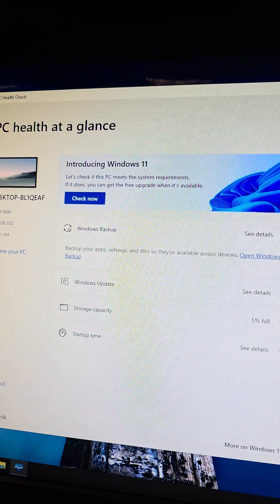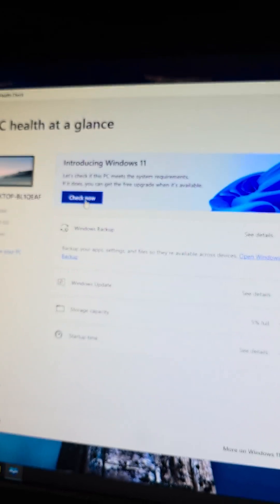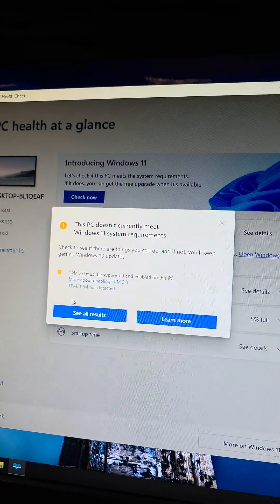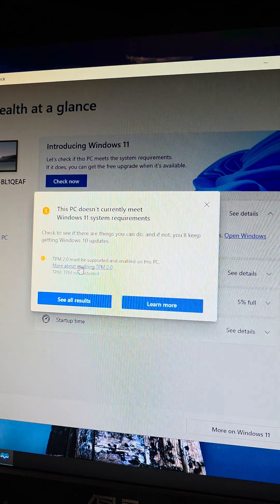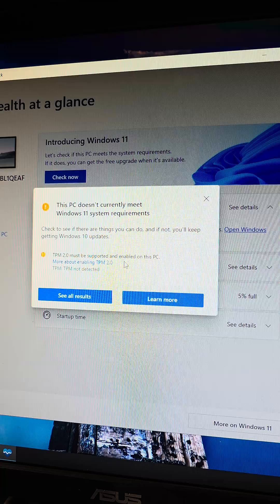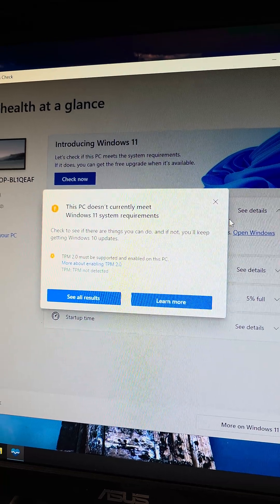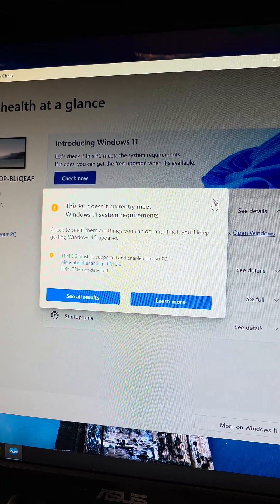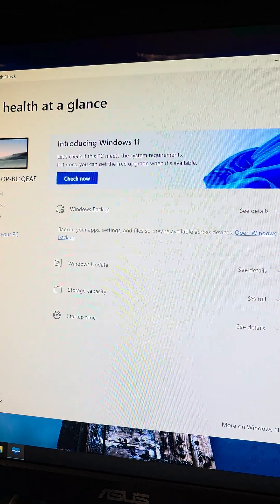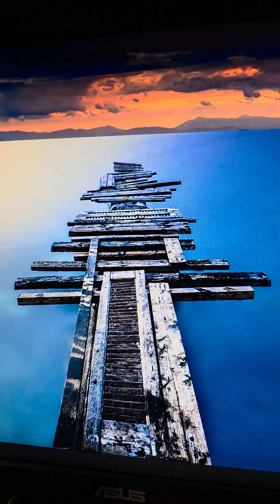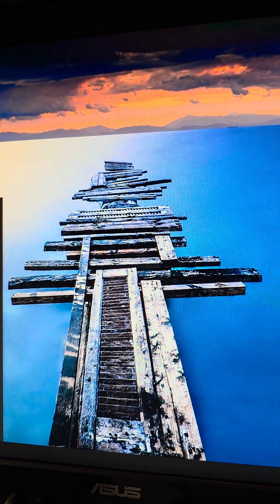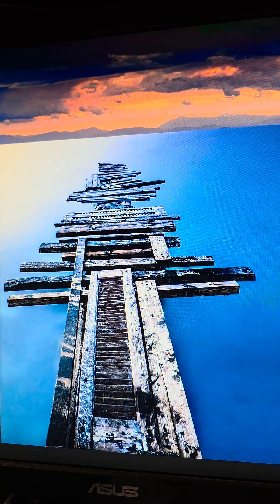Alright, if you're having issues installing Windows 11, let me show you here. So this shows this TPM 2.0. If your computer's not too old, let me show you one way you might fix this.